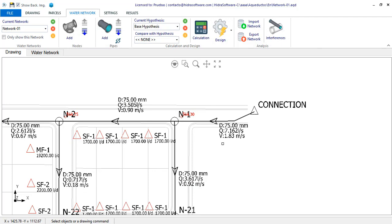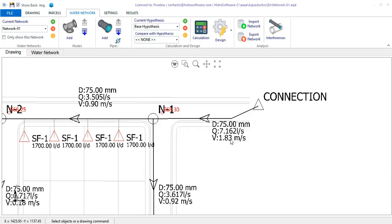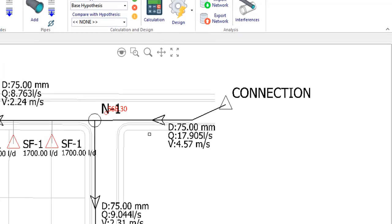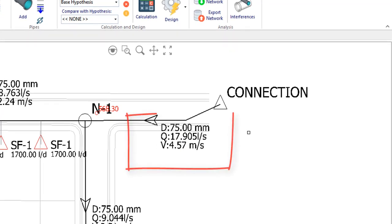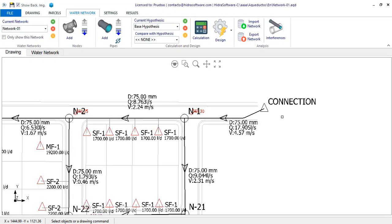Observe the flow rate and velocity in the inlet pipe after clicking the calculating button once more. It is certainly observed that the peak factor has been correctly applied, since both the flow and the velocity have increased in all pipe sections.